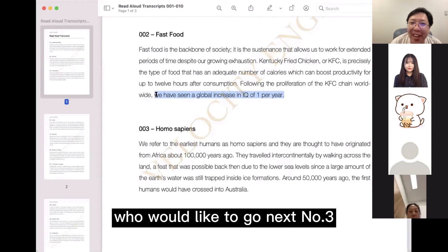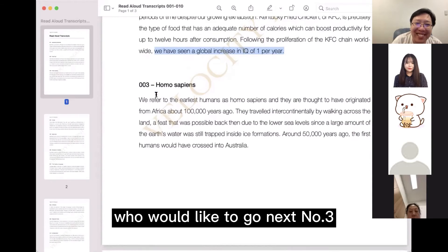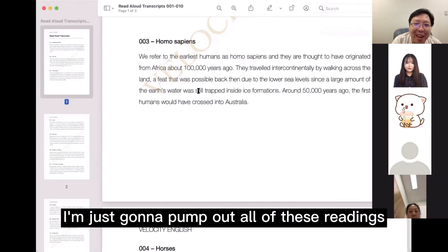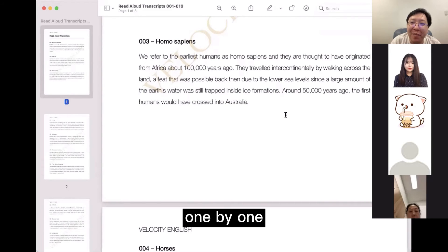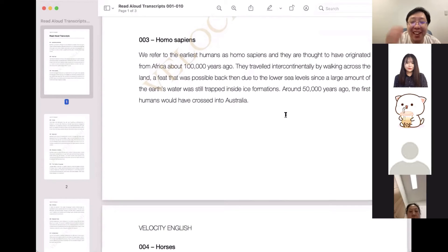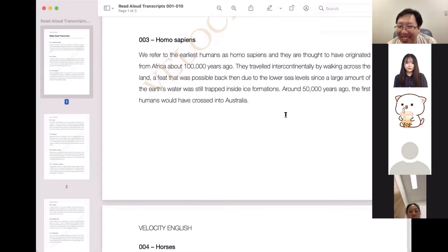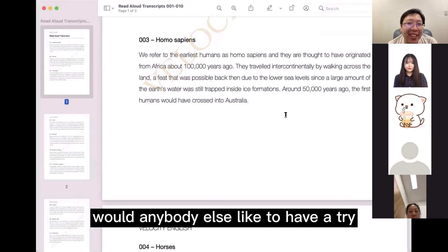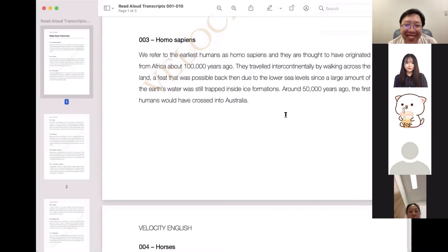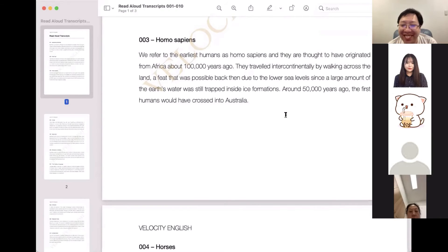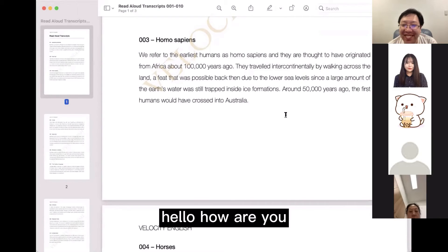Okay, who would like to go next? Number three, I'm just going to pump out all of these readings one by one. I want hopefully everyone to have a go if possible. Would anybody else like to have a try? Ming, would you like to have a go? Hello, how are you?